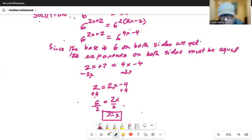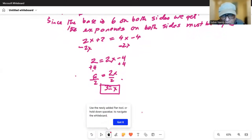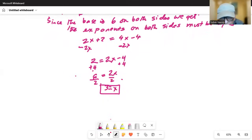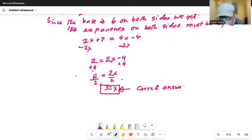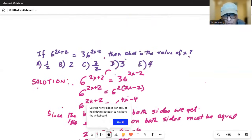Hence the correct answer is D, as in David. The correct answer is choice D, which is x equal to 3.